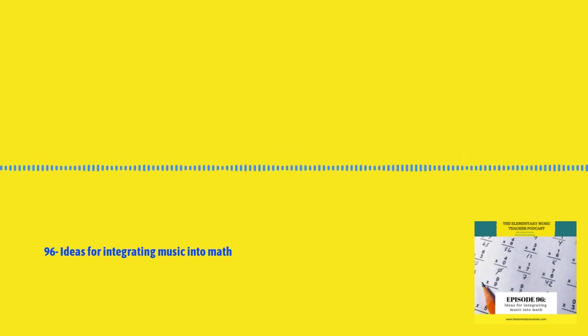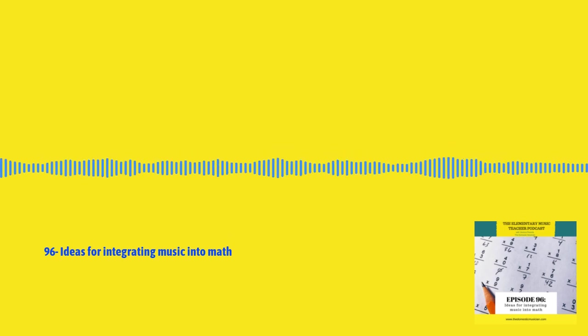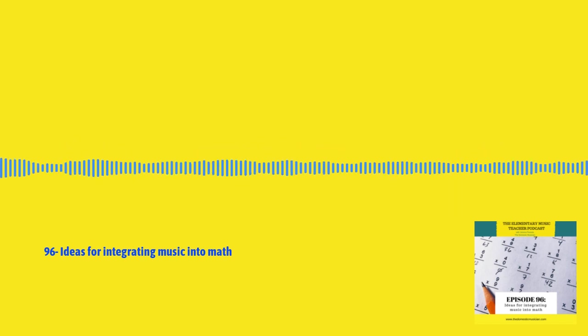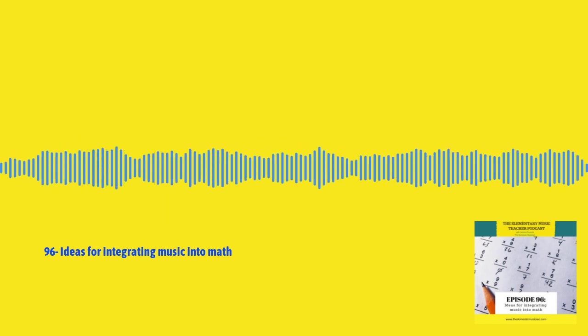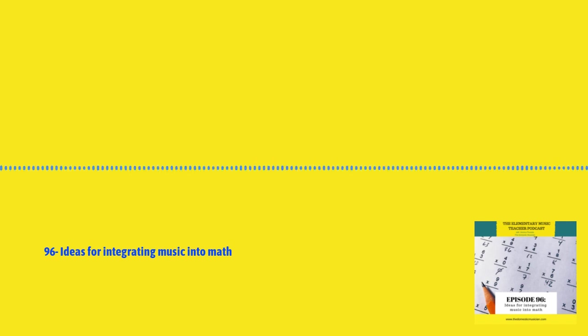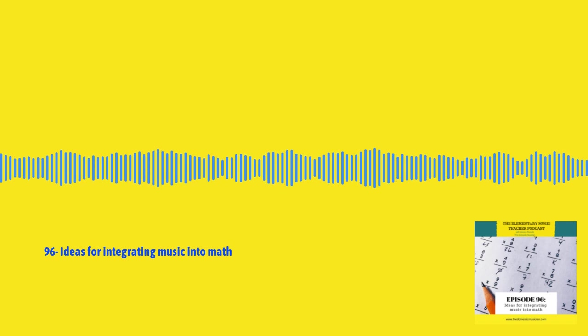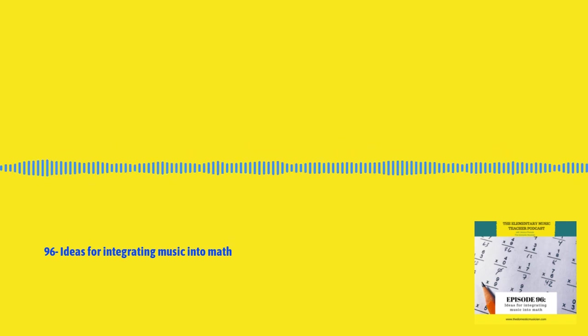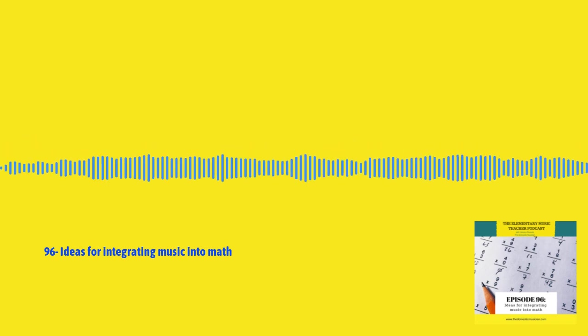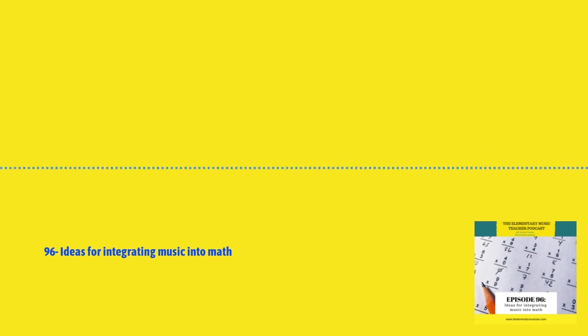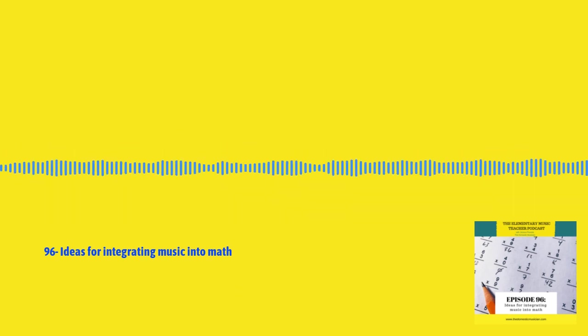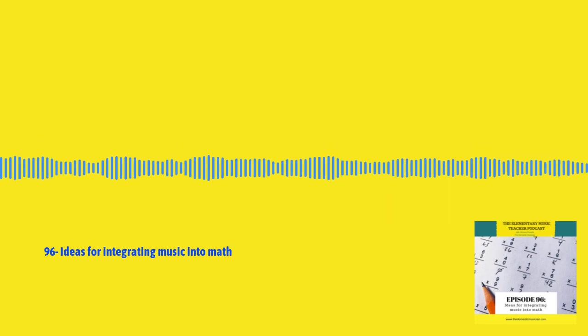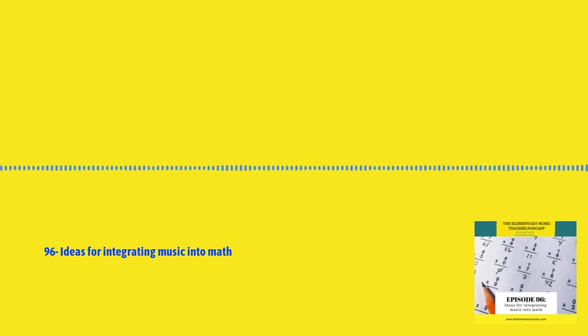In the show notes, there is a blog post that goes right along with this episode called music and math integration ideas for kids. Or you can simply head to thedomesticmusician.com, go all the way to the bottom at the search bar and just type in math. If you just type in math, you'll see this blog post come up or type in math integration.